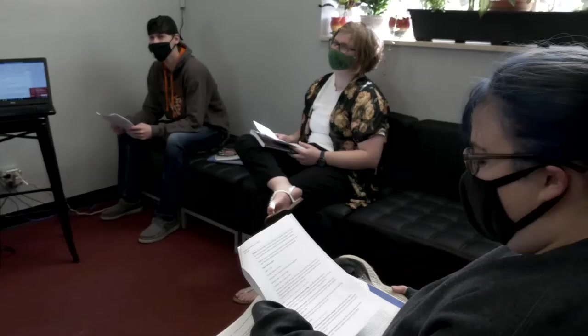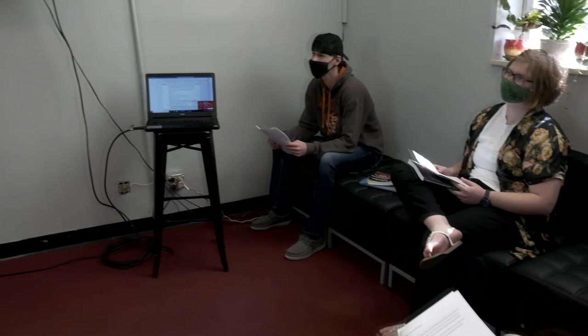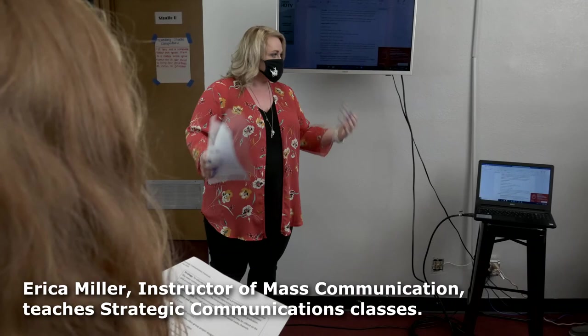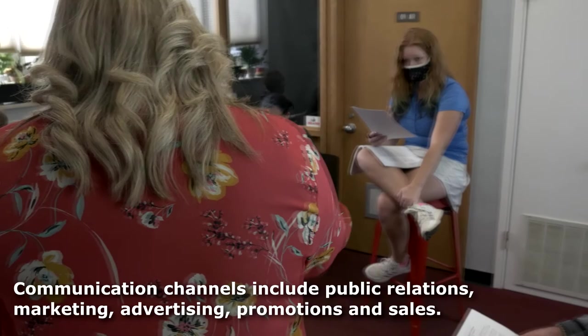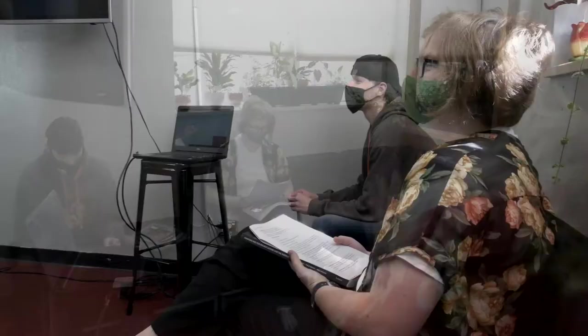Strategic communication sounds cool, but you might not be clear on what it actually means. Strategic communication means communicating with a purpose, identifying who you want to reach, what messages you want to send them, and which communication channels to use. It includes areas such as public relations, marketing, advertising, promotions, and sales.